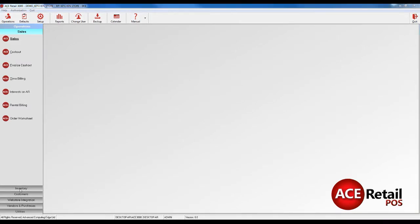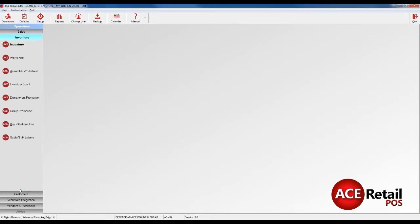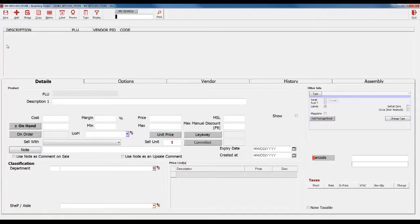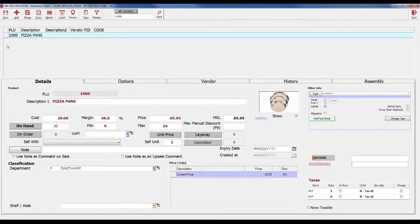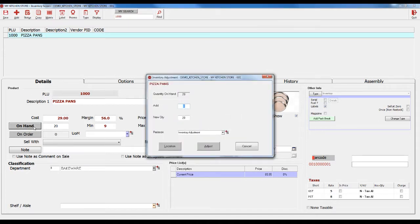After this is enabled, if you manually update inventory quantities by going to Operations, Inventory, and Inventory, changing the quantity, and clicking Save, you will see your manual update online when you go to Products on the Shopify Admin and refresh the page.